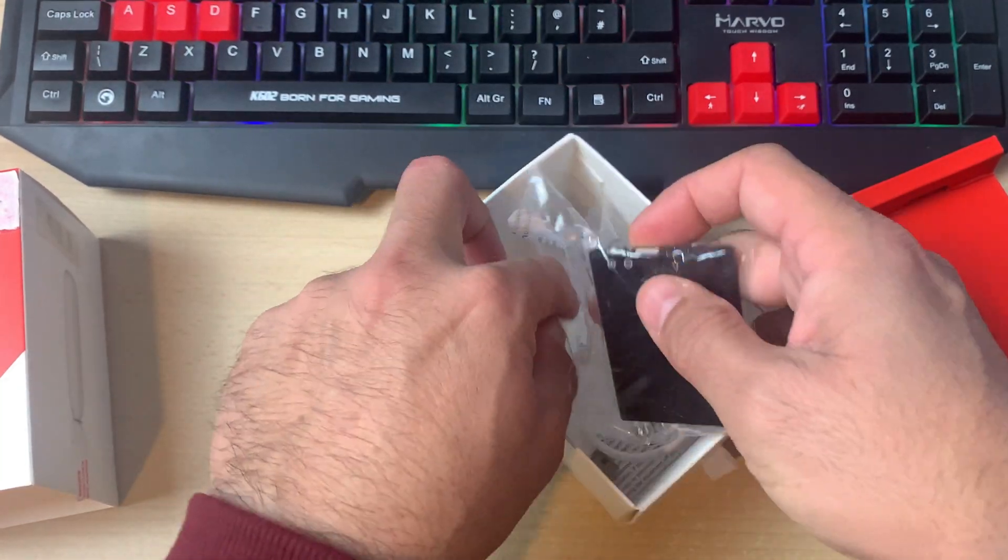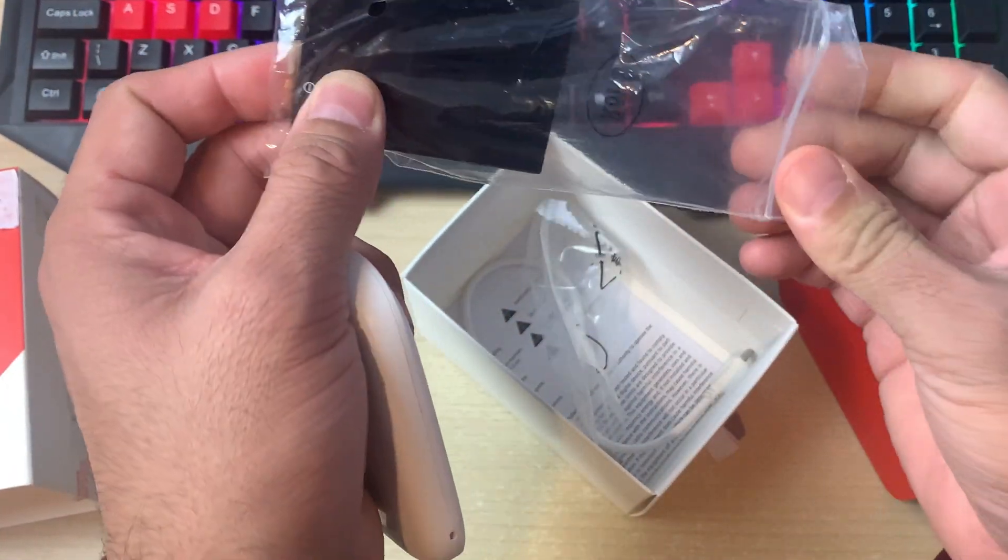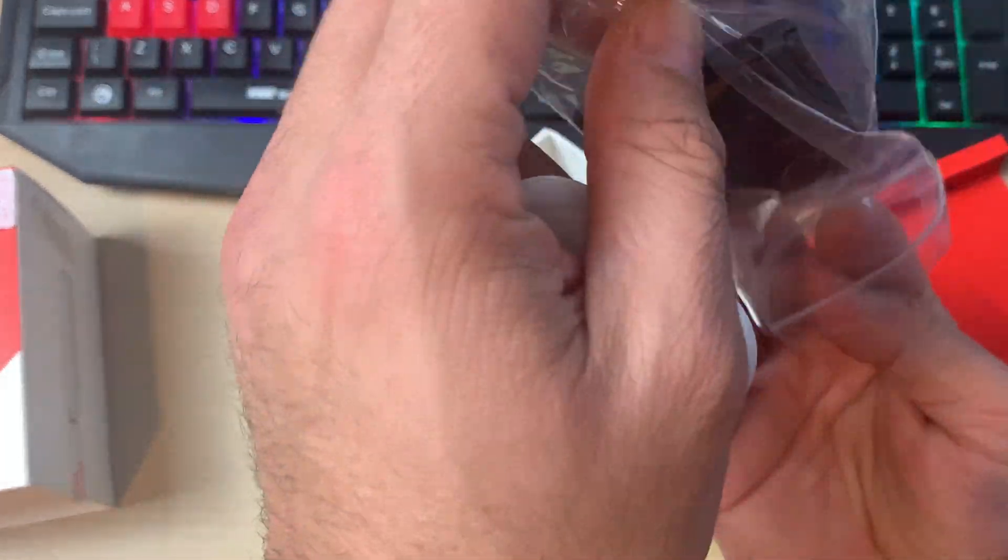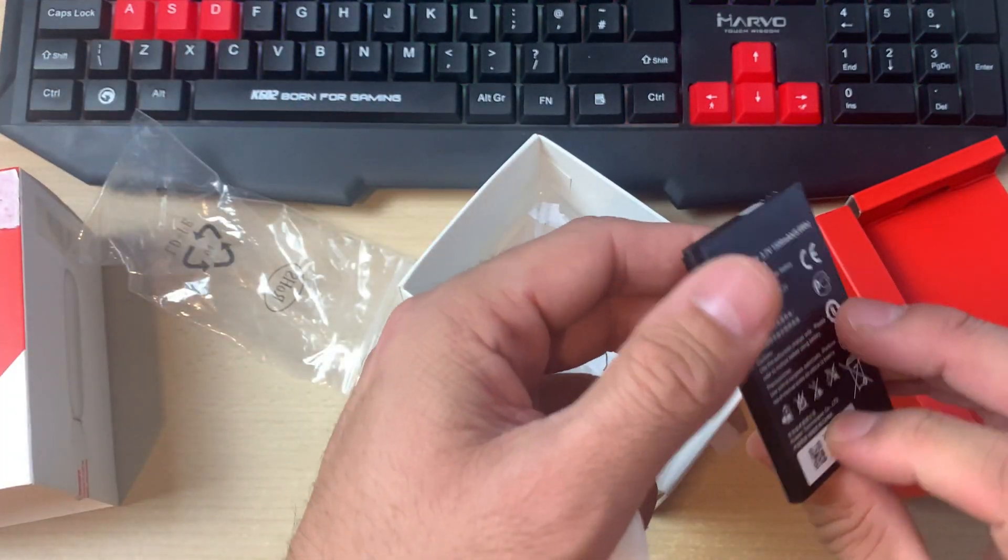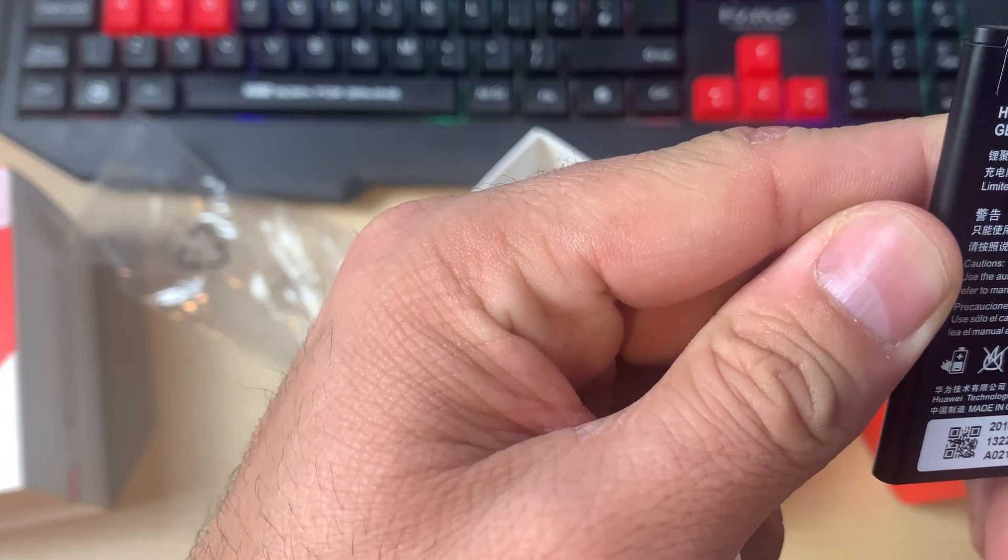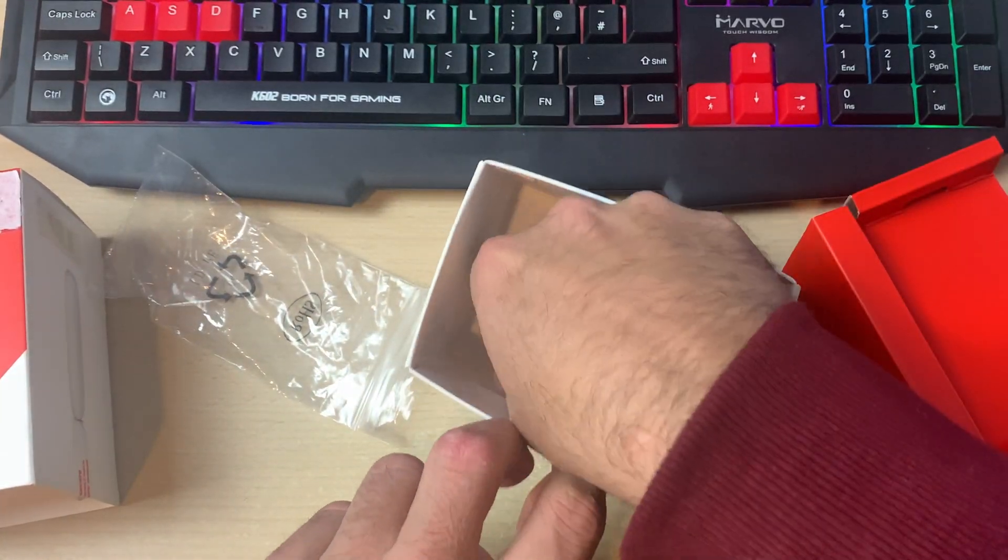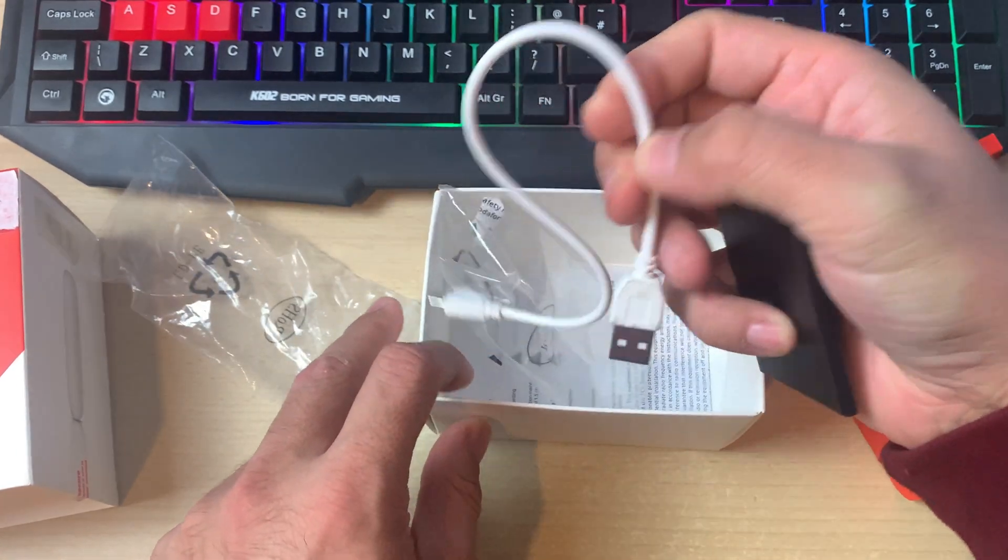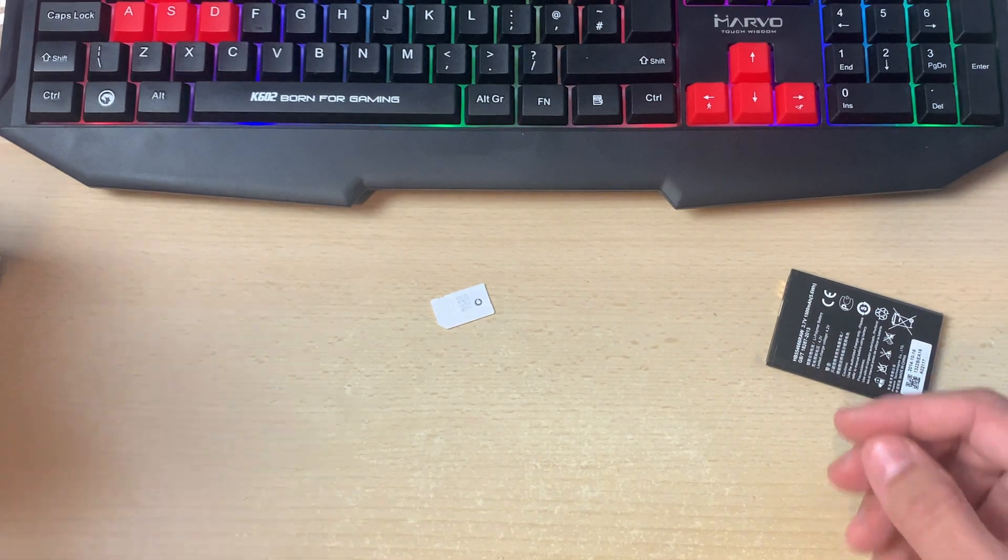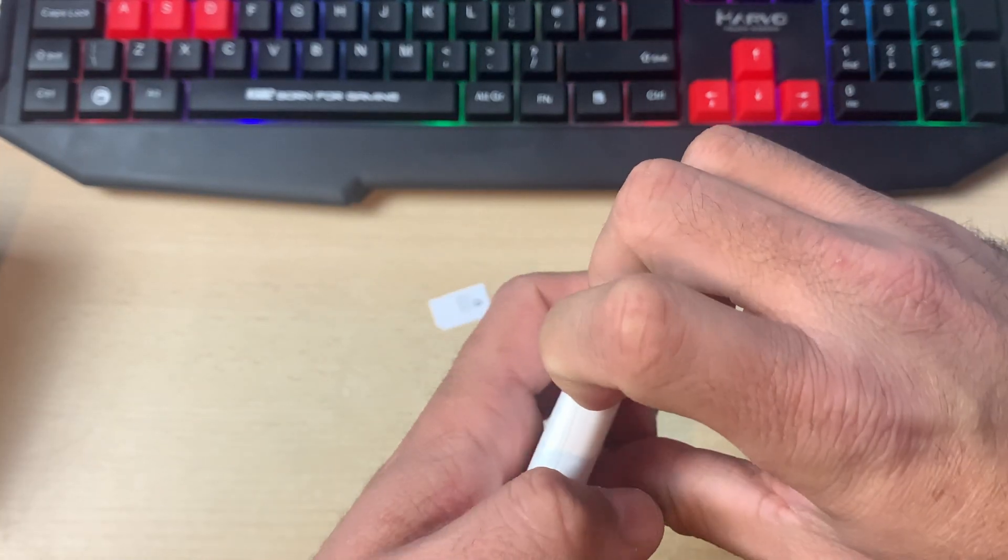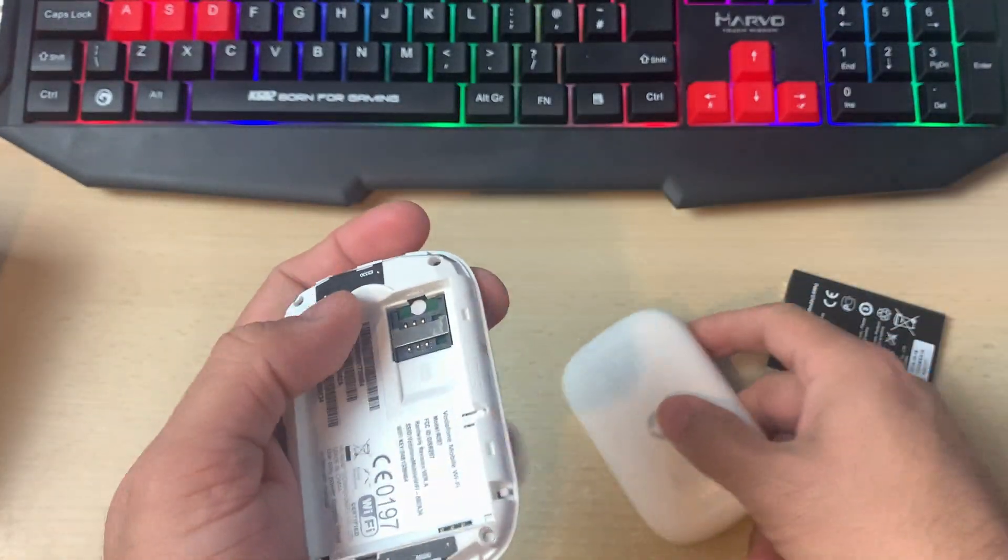In the box, normally you receive a set of instructions, a battery which is probably 1500 milliampere as you can see on my screen, and a USB cable for charging. Since this device is a portable device, you can open this.